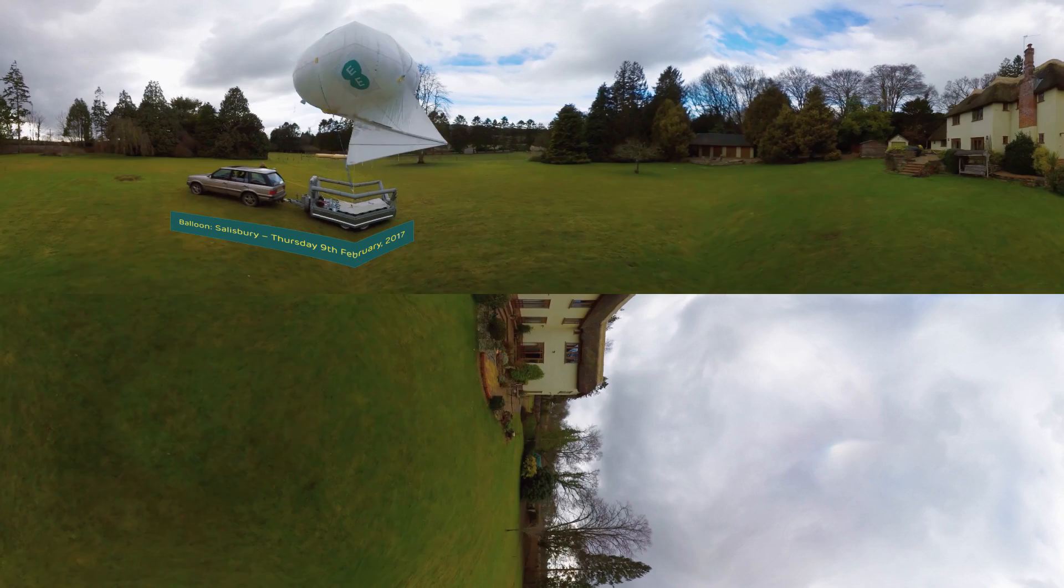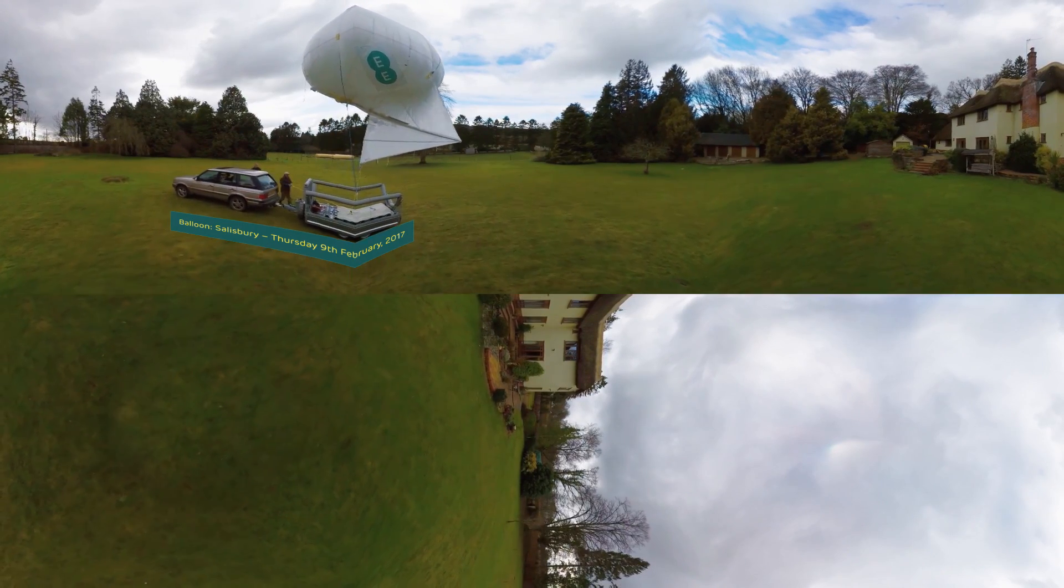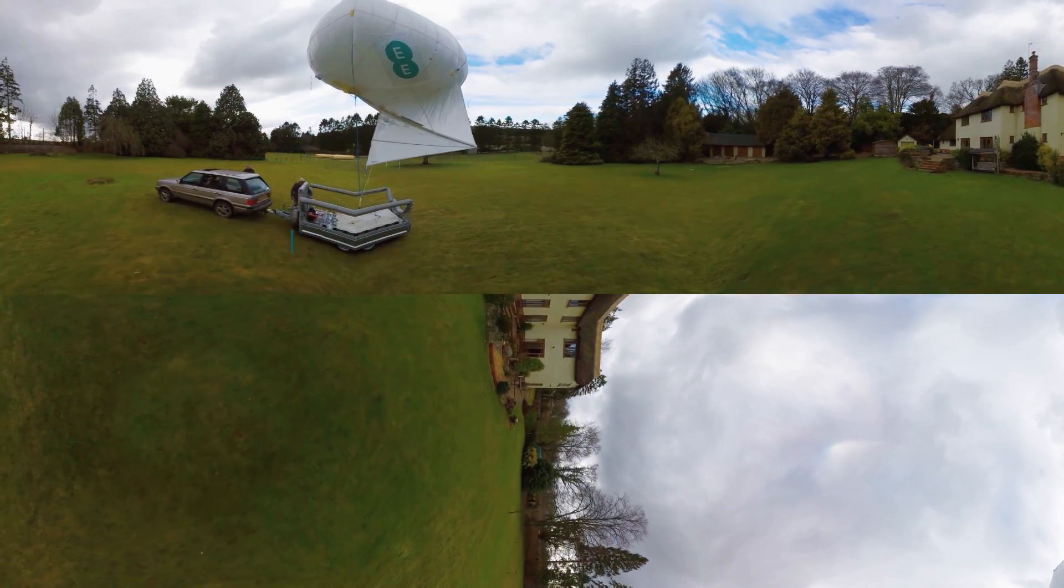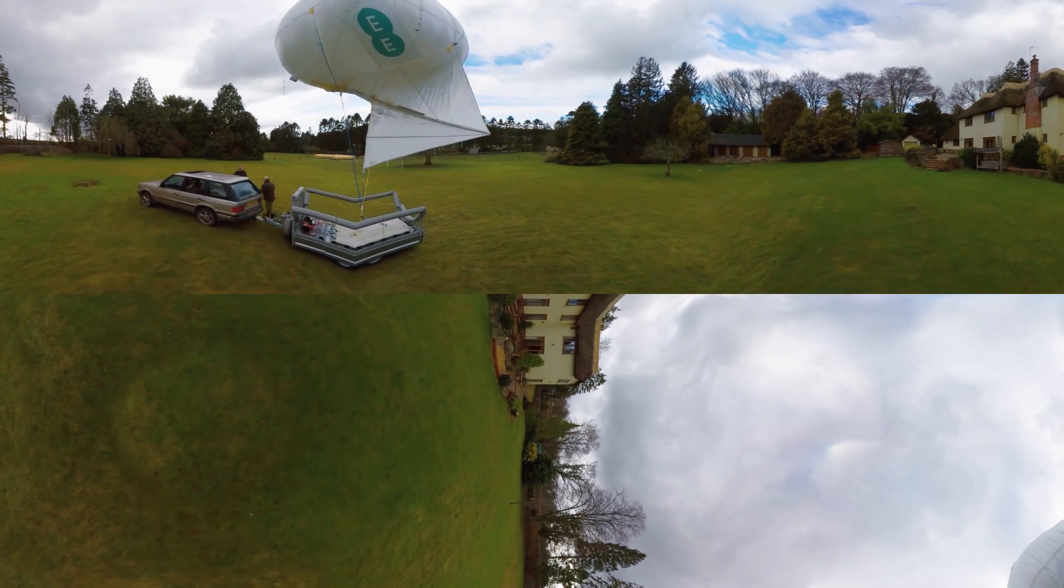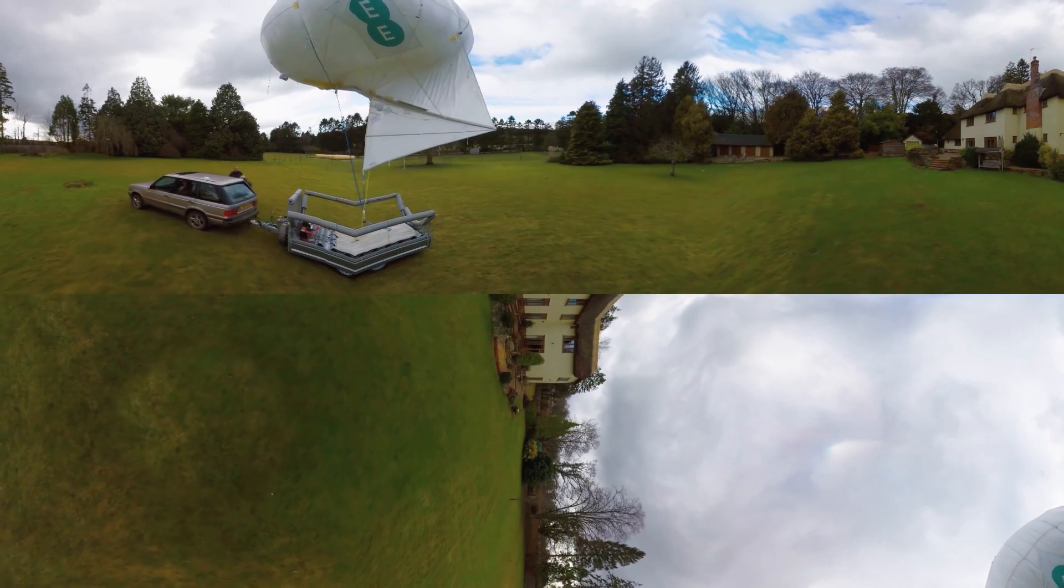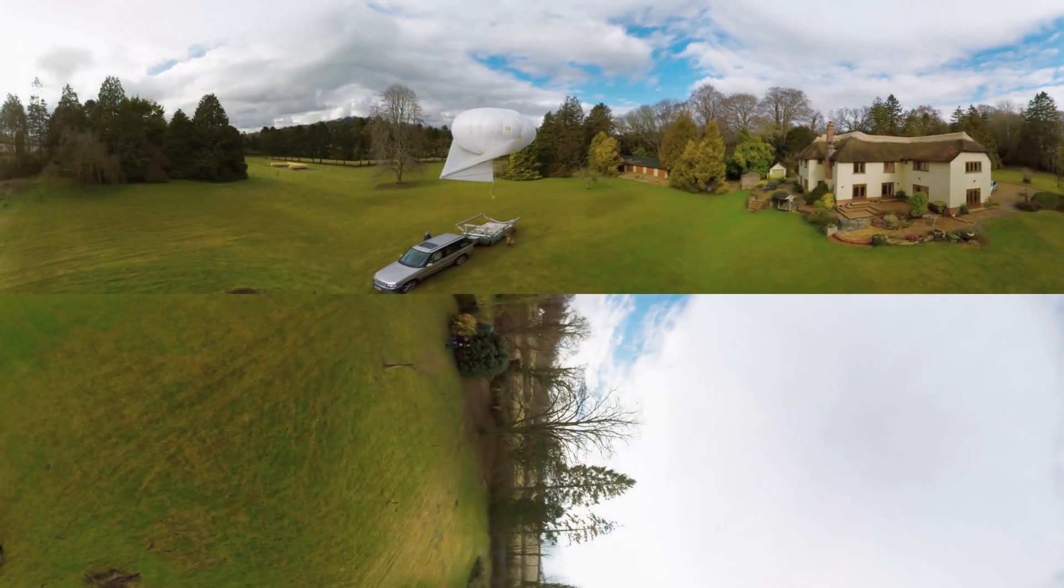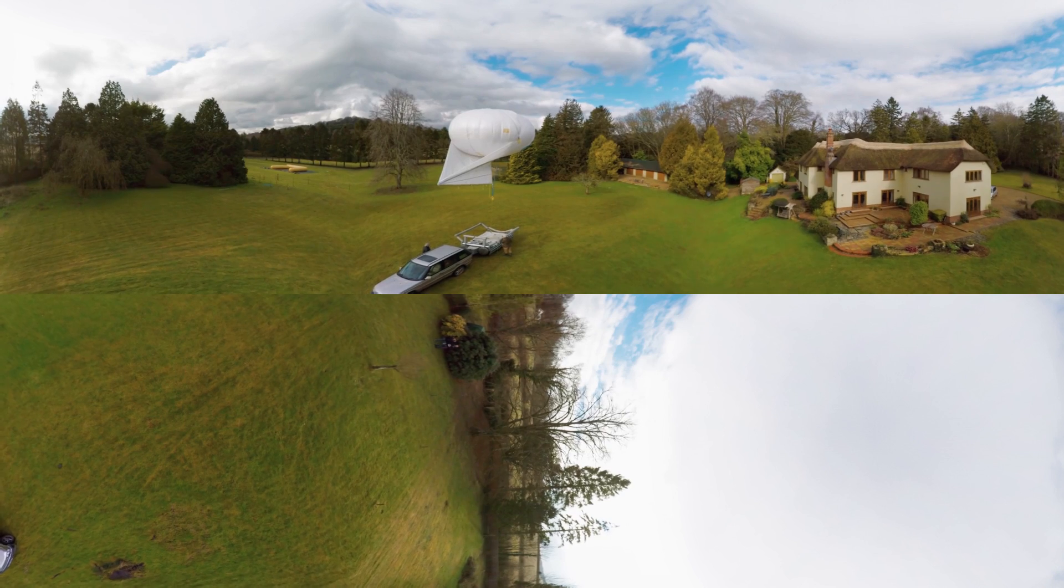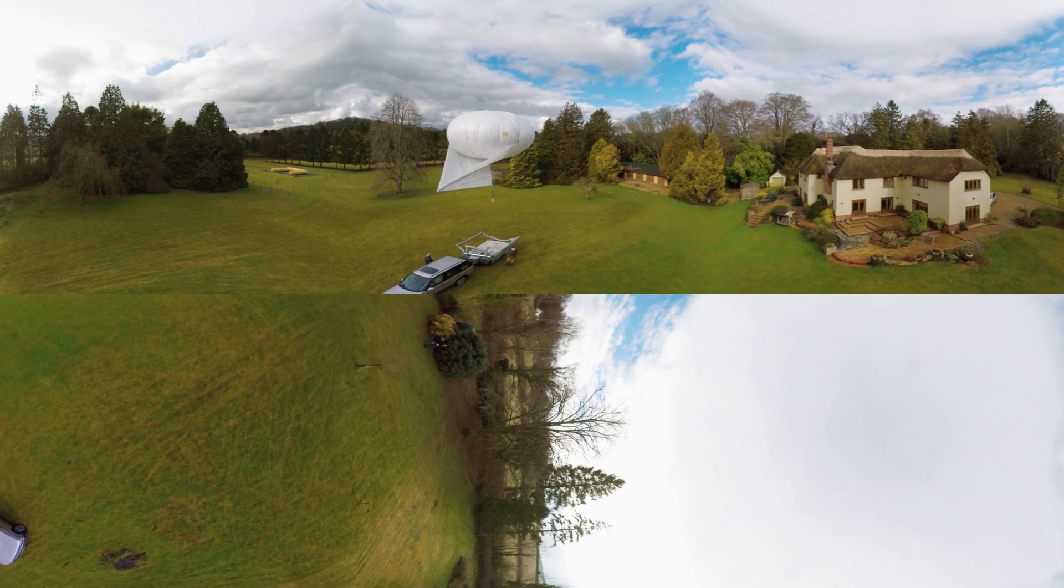No one should be without mobile coverage, especially in an emergency situation. Every year across the UK we see how flooding can devastate people's lives and remove their ability to communicate as floodwaters destroy power supplies in towns.